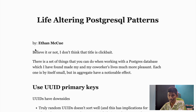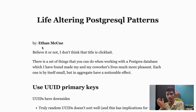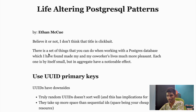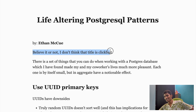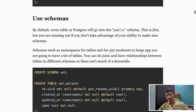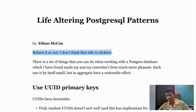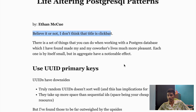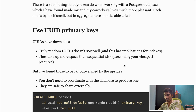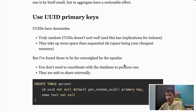This incredible guide will transform how you design your Postgres schema. It starts with a very interesting line — believe it or not, I don't think the title is clickbait. It's actually true. When I went through all the best practices and patterns, I was also amazed — yeah, this is what we should follow.